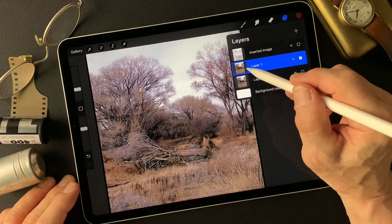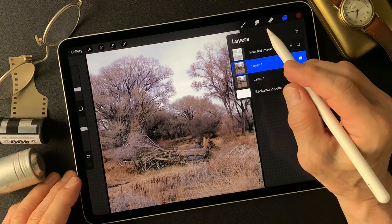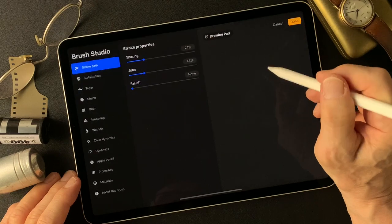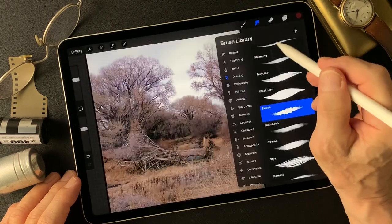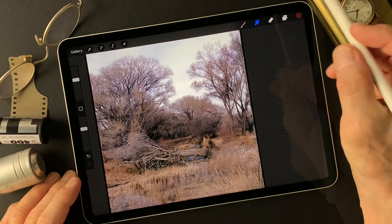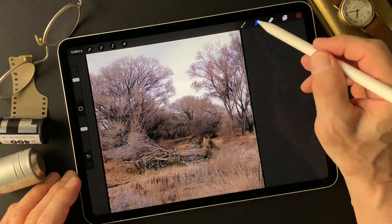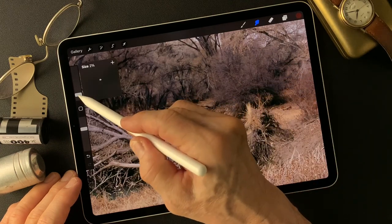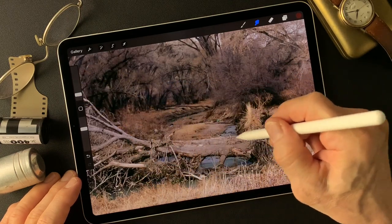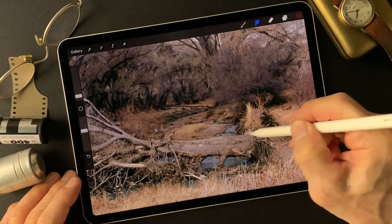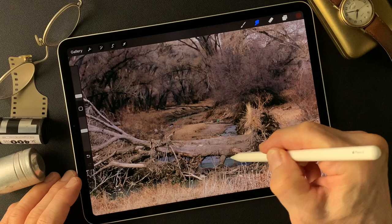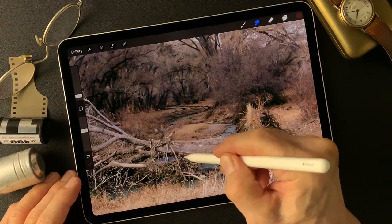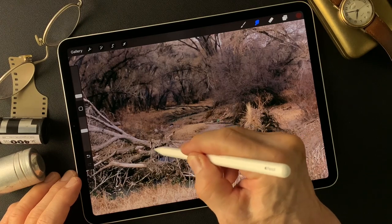I'm going to smudge this layer. In Procreate, I usually use the smudge tool with the Evolve brush, which I really like. Pretty neat. I'm going to smudge starting from and going inside toward the main subject. There is a stream — a small river here — and I want to show this too.